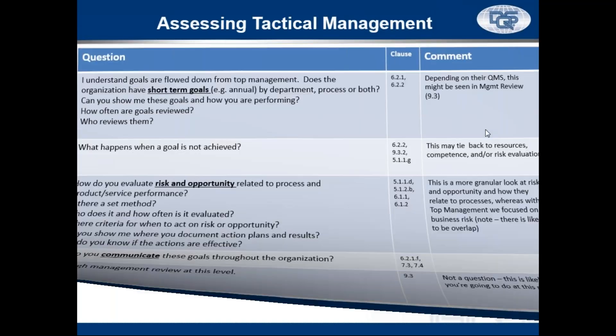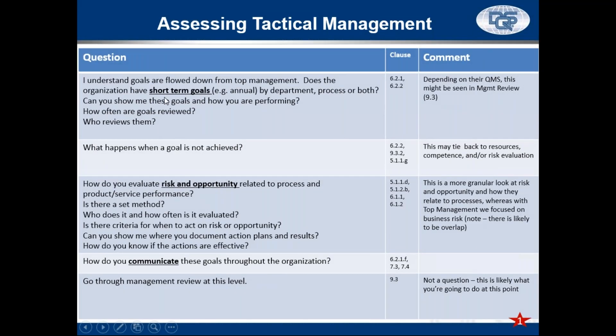Let's go through some questions for the middle layer. You've got your goals flowed down from top management — how are they set up? Are they by department, process, or both? Can you show them to me? Can you show me how you're performing? How often are you reviewing them? Who's reviewing them? And then the money question: what happens when they're not achieved? You want to see actions. More important than the report, you want to know what their processes are in the QMS so that when they've set a goal and they're not achieving it, they're going to take action on it.